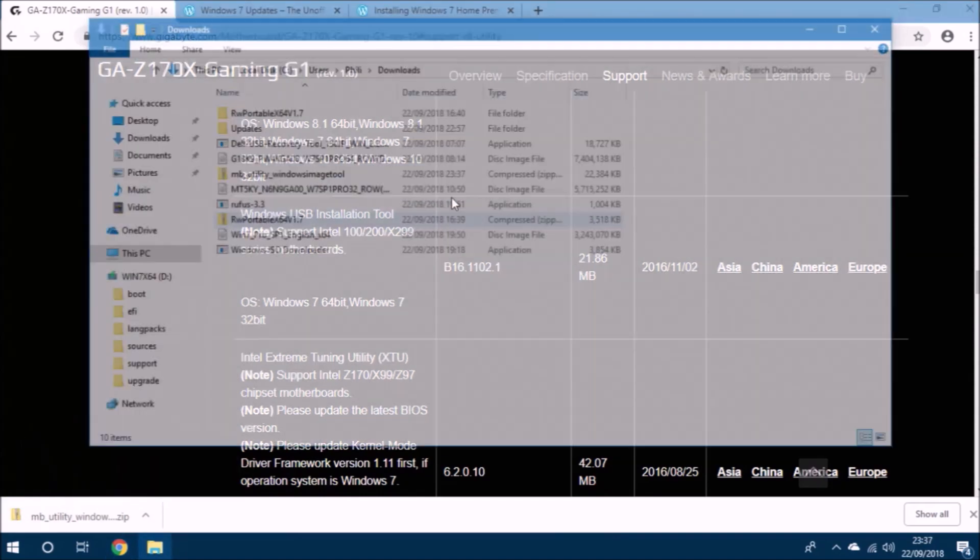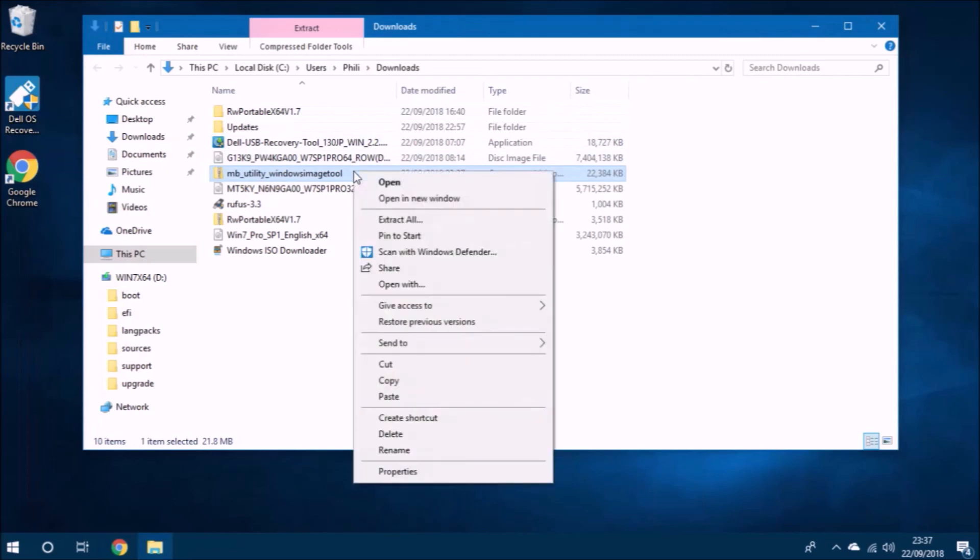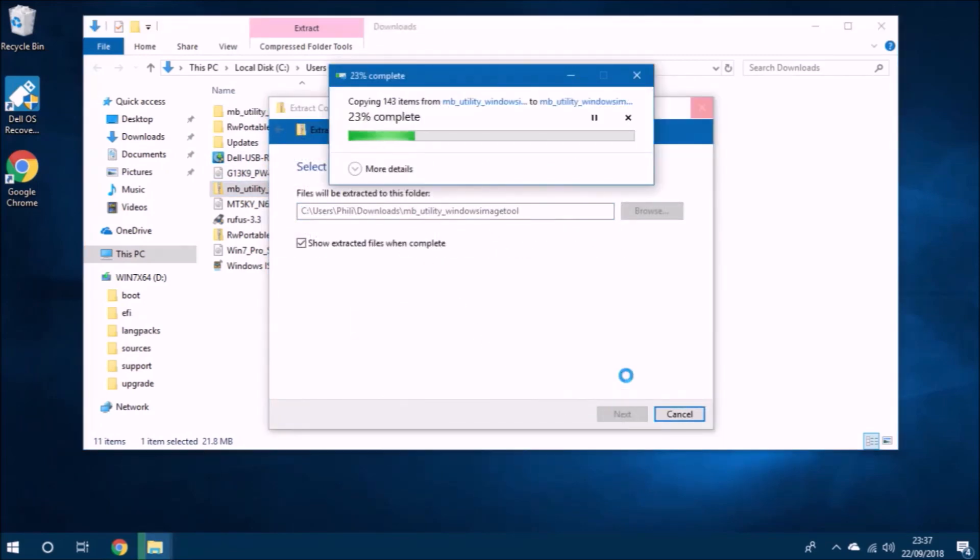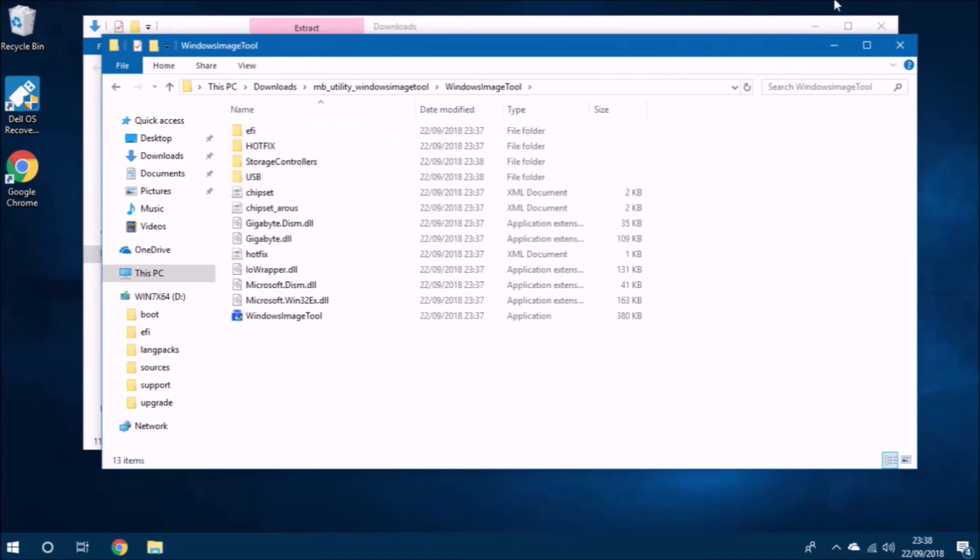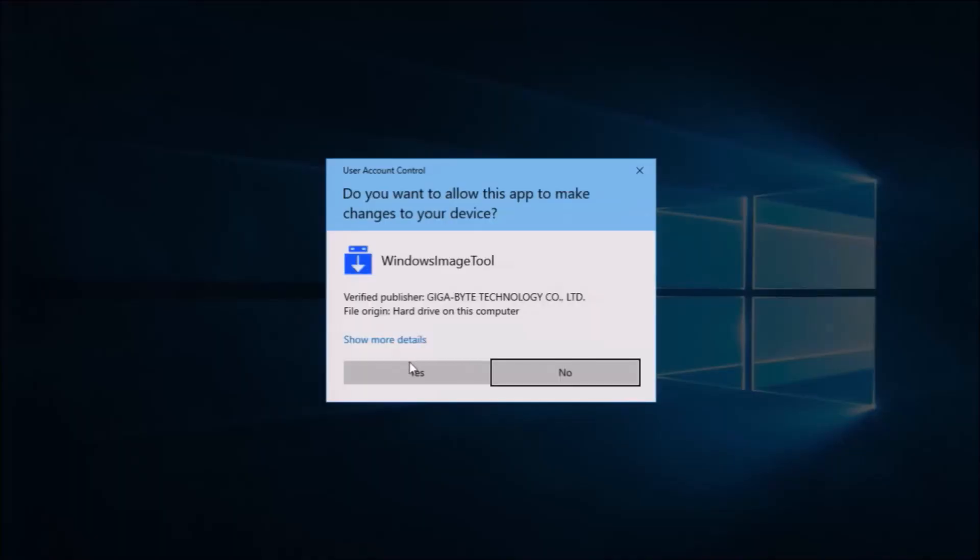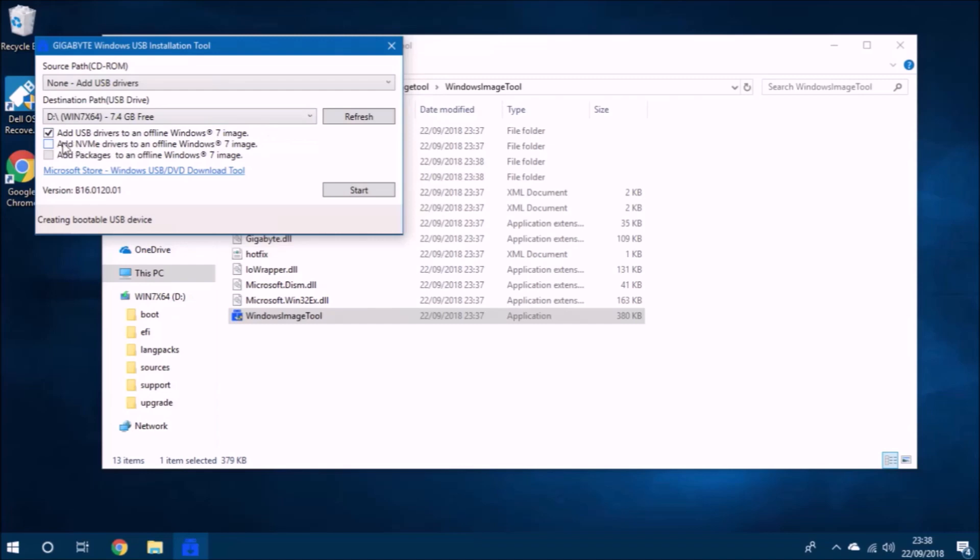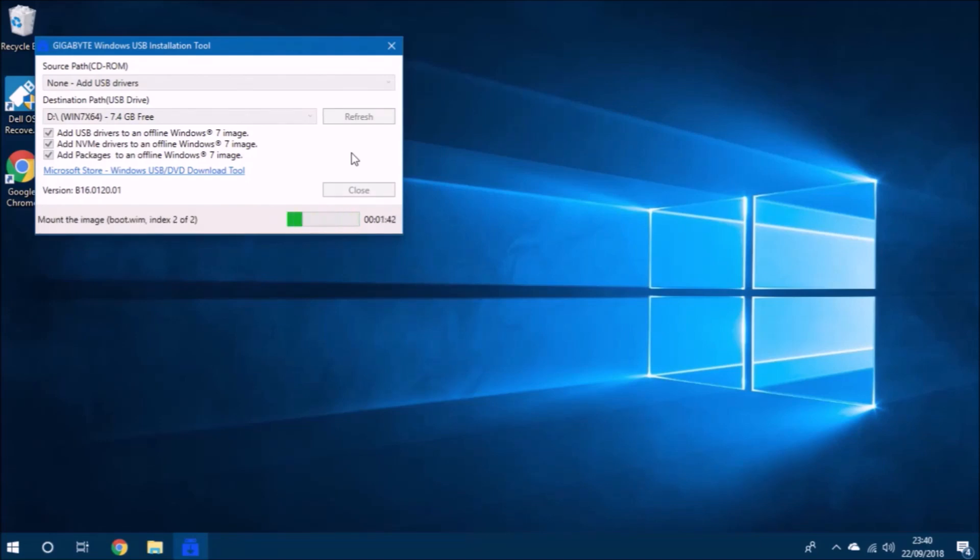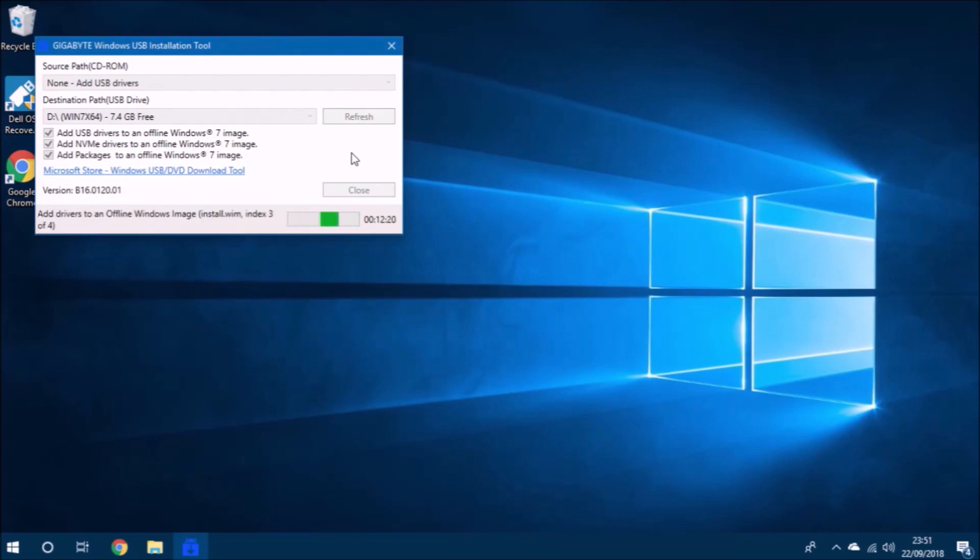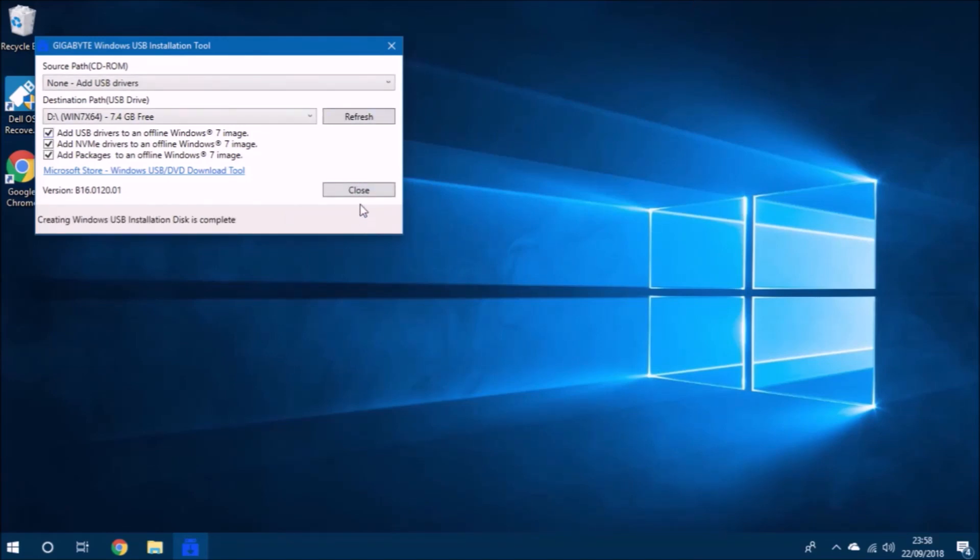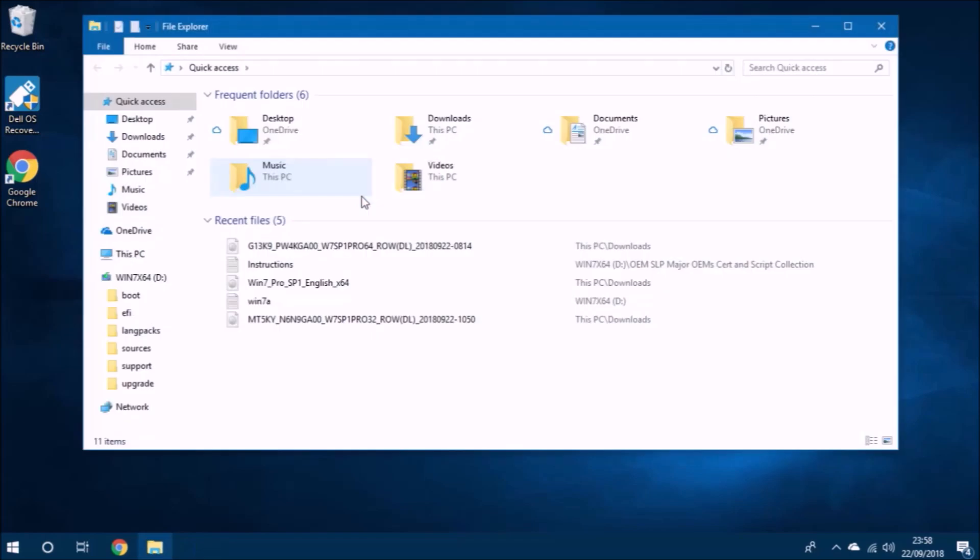Okay, so once we've downloaded the tool from Gigabyte, we need to extract it and navigate to the extracted folder and launch the application. Accept the user account control prompt. Ignore the top part where it says source and under destination, select your bootable USB and then check the three boxes to add the USB 3.0 drivers and the NVMe drivers to the bootable USB. This tool will take some time to go through this. It took about 20 minutes in my case, but I've sped up the recording significantly.